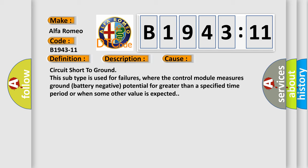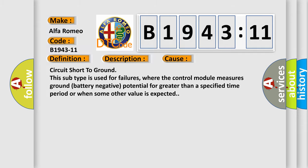Circuit short to ground. This subtype is used for failures where the control module measures ground battery negative potential for greater than a specified time period or when some other value is expected.